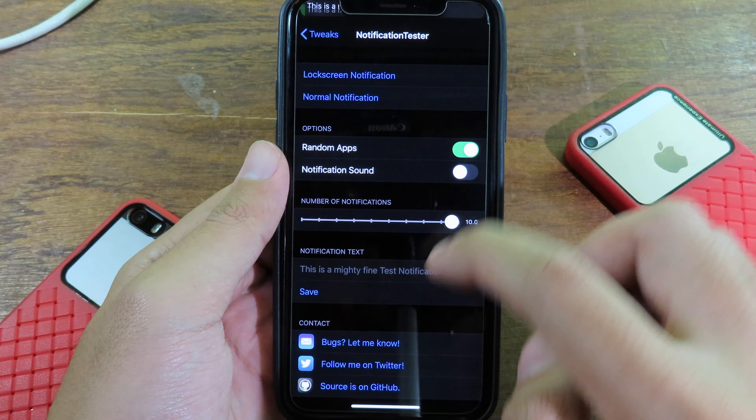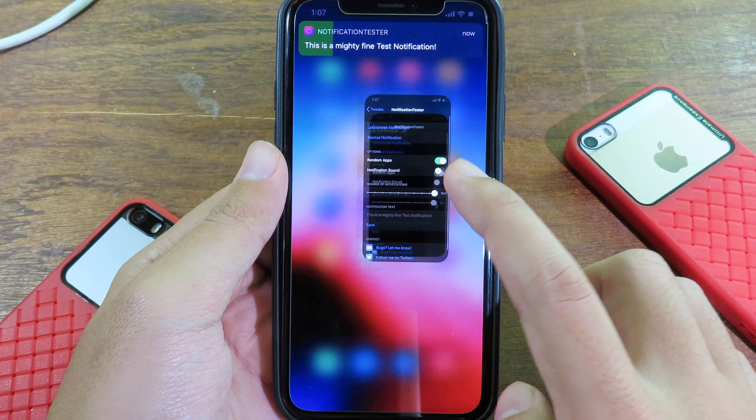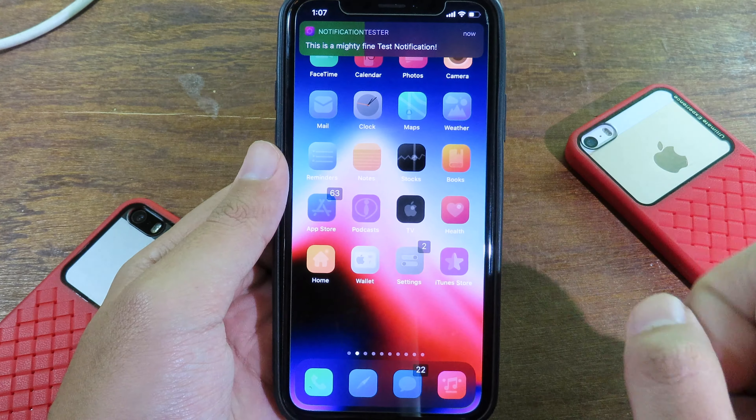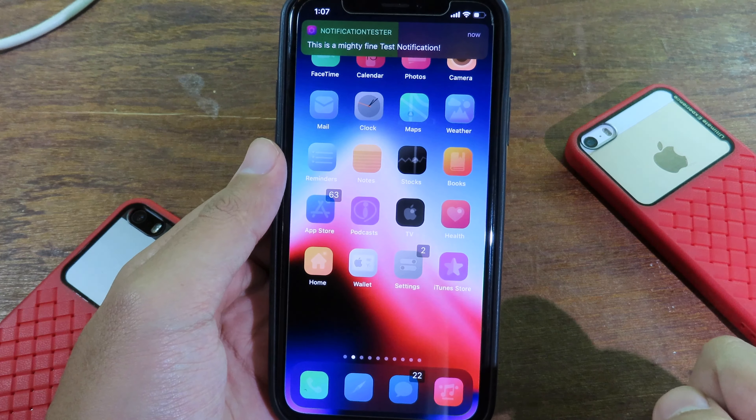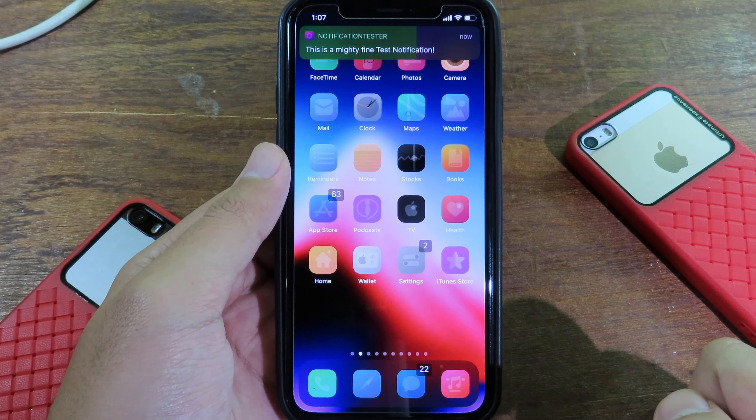Hello, welcome back! Today I have got more amazing jailbreak tricks for iOS 13. The first one is a trick for settings so you can view storage more efficiently.